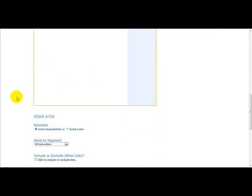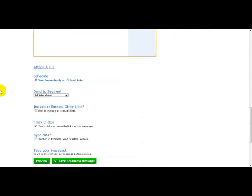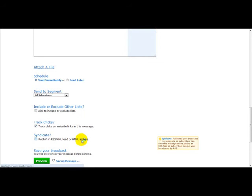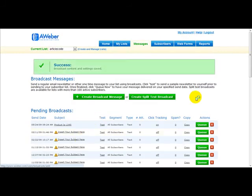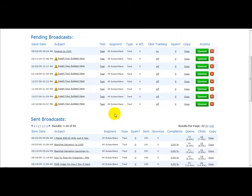Once you've entered your email, you simply click Save Broadcast Message, and then you just click Queue. Once you've clicked Queue, your email is sent out to your list.